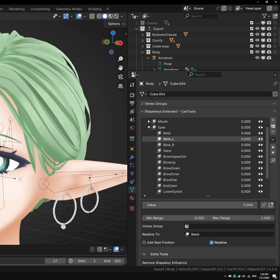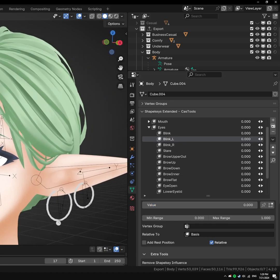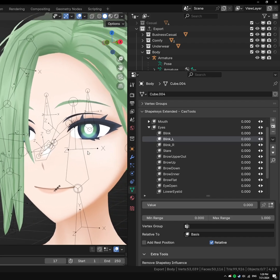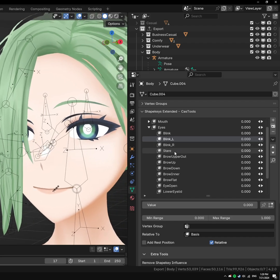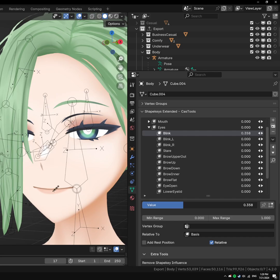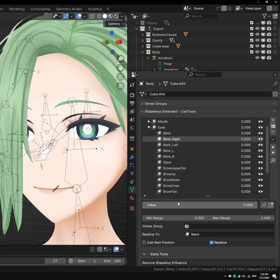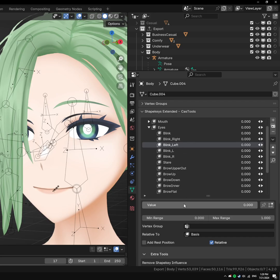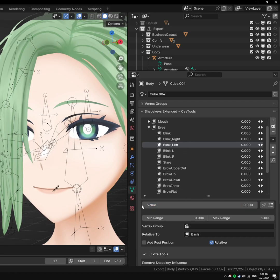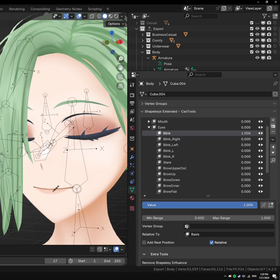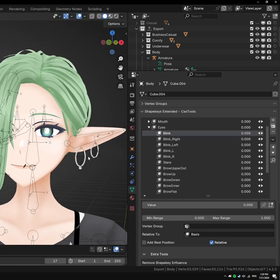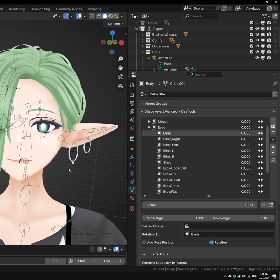Another cool thing is we have this double blink here. Say we want to split this into a left and right blink like I have down here. An easy way to do that now is just to do copy and split the ShapeKey. And now we have our right and we have our left. It just cuts down the middle and separates out the ShapeKey into their own separate ones, as well as keeps the original. That's another very useful feature.